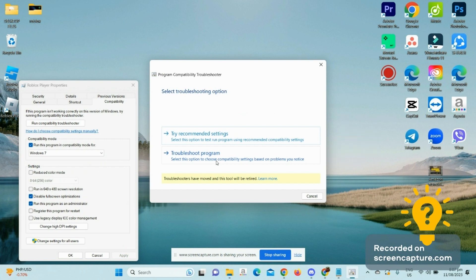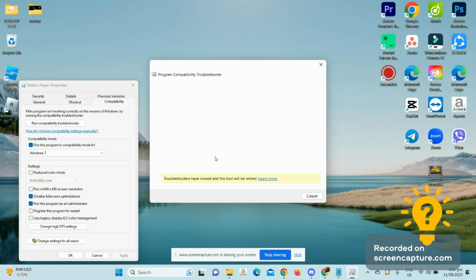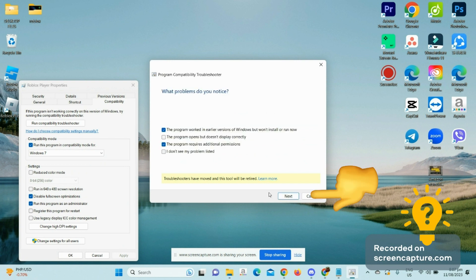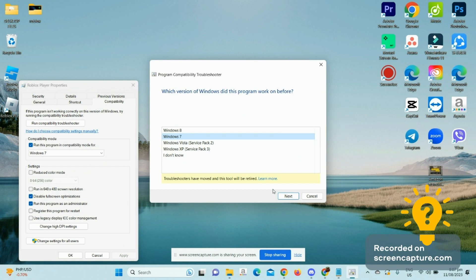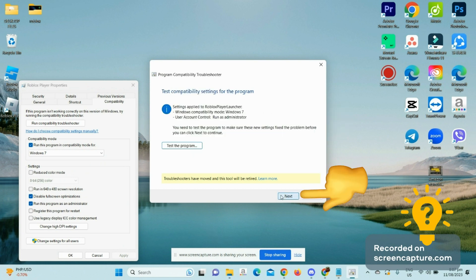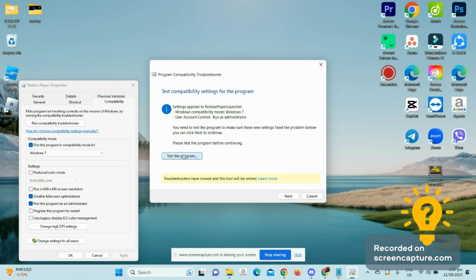Click on the Next button and choose Windows 7. Click on Next, and from here, click on Test the Program.